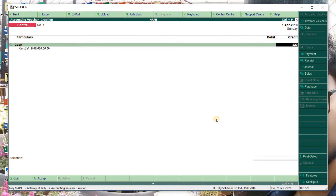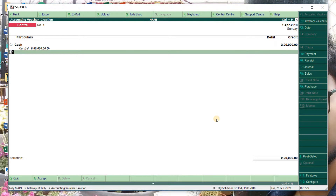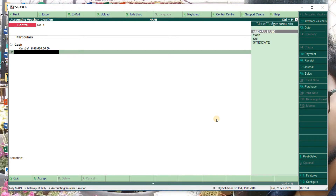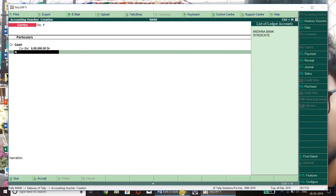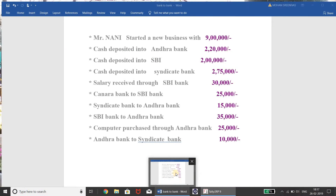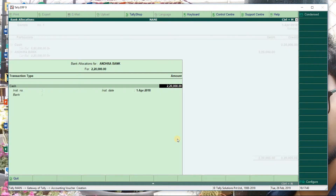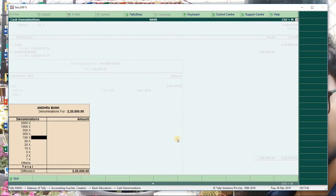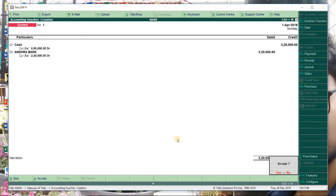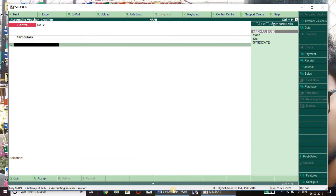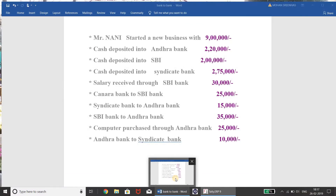There is a bank link in Andra bank. Enter the amount. I want to change the amount. Enter, enter. Check name and reason, enter it. 10,000 denomination.